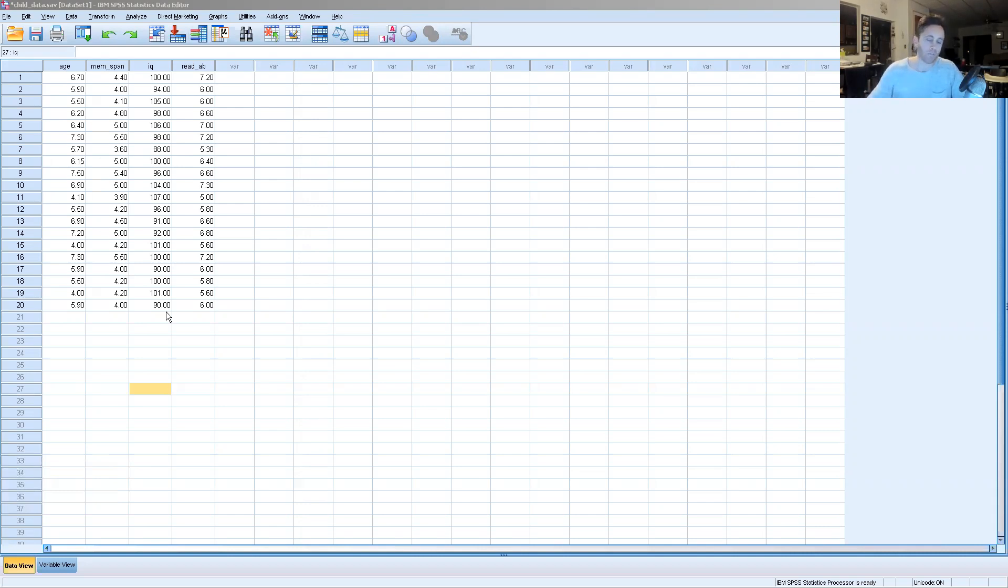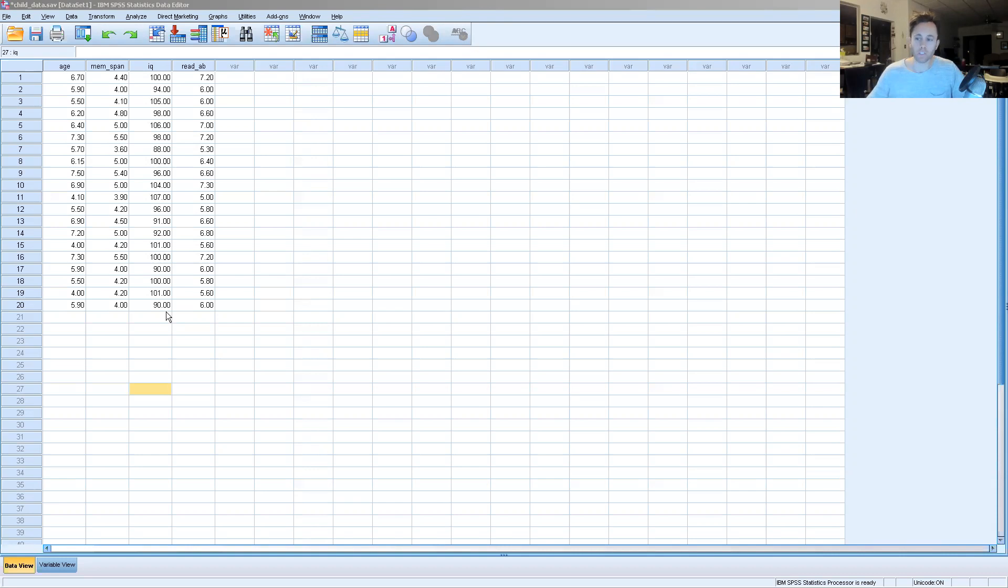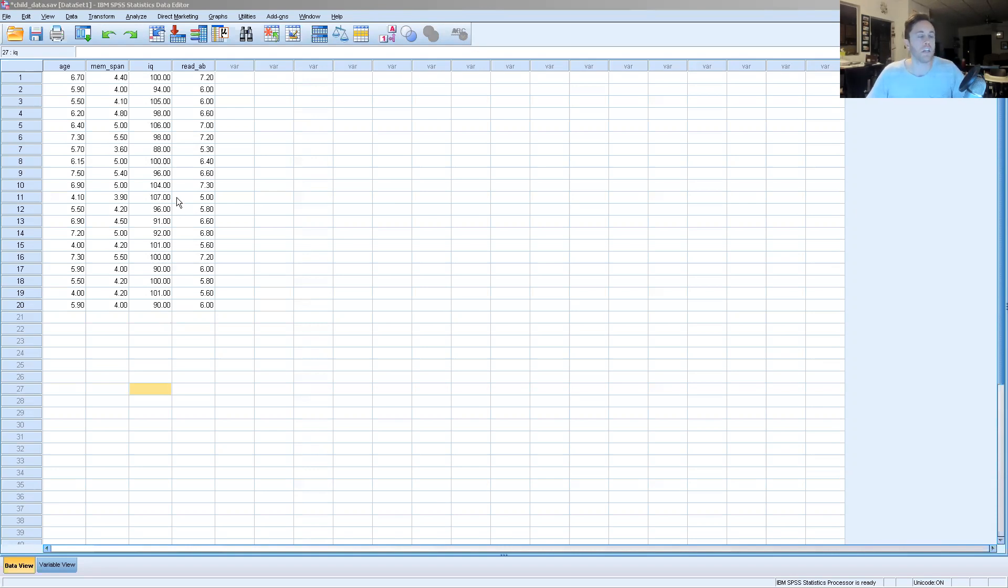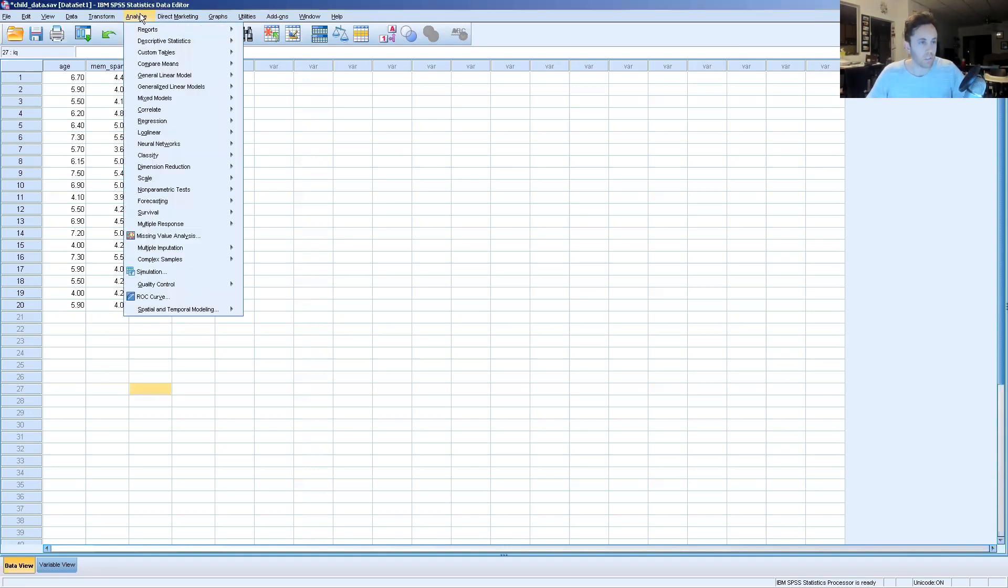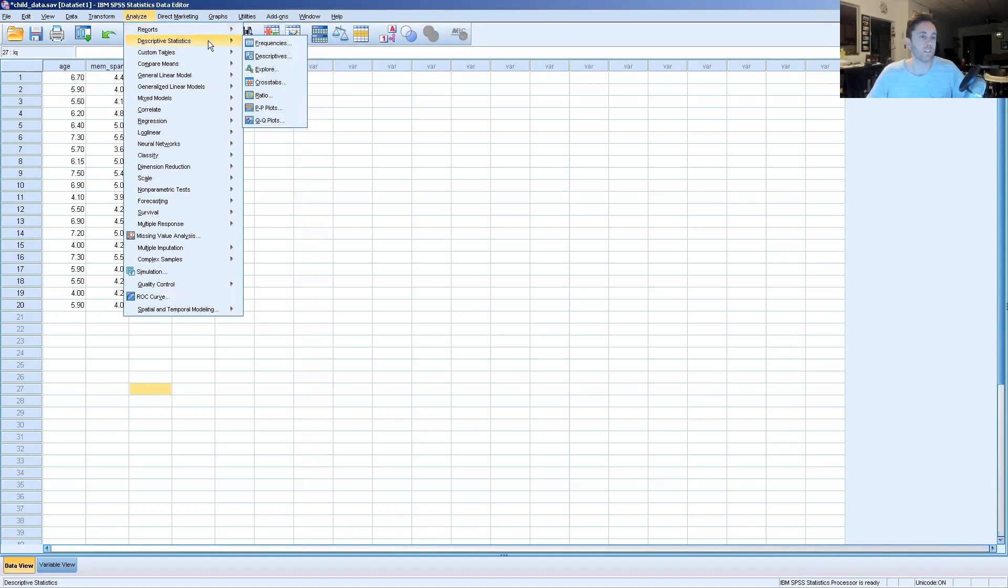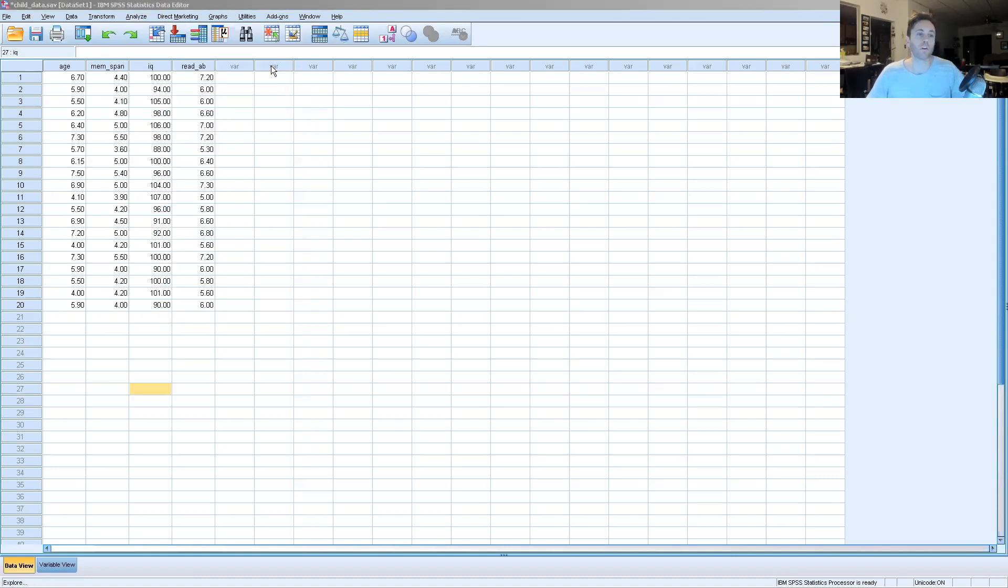First off, we have to know whether or not the data set is a normative data set. Does the information fall according to a bell curve or a Gaussian curve? So what we're going to do first is go into Analyze, Descriptive Statistics, and Explore.